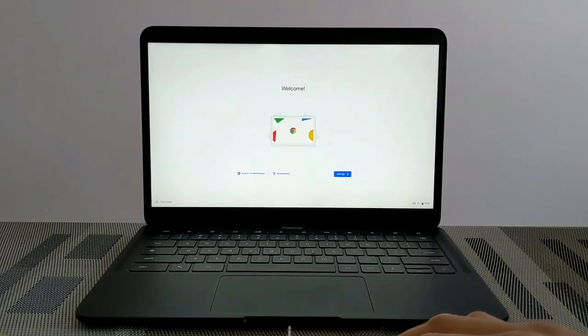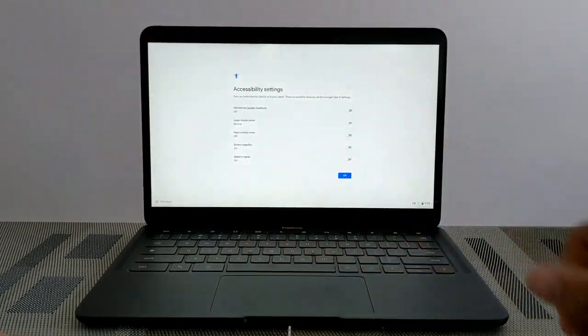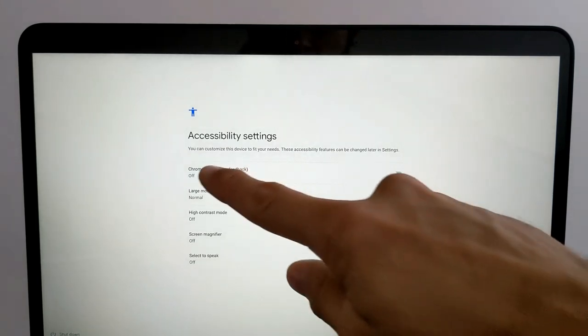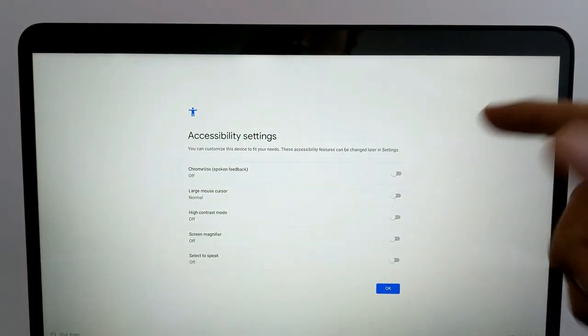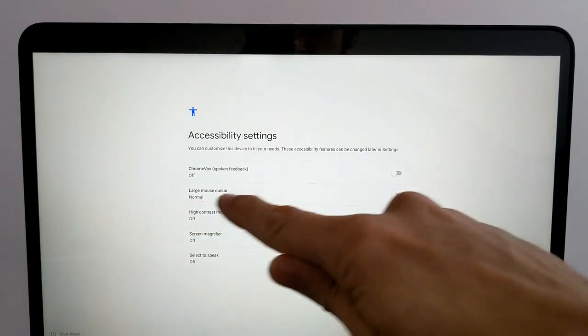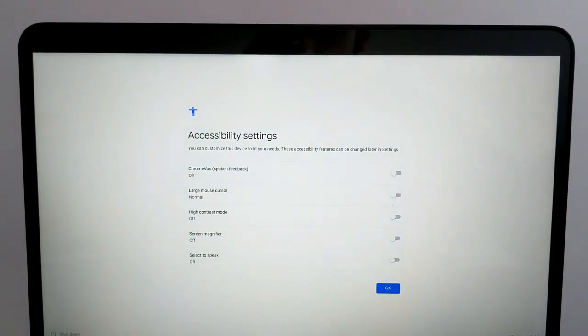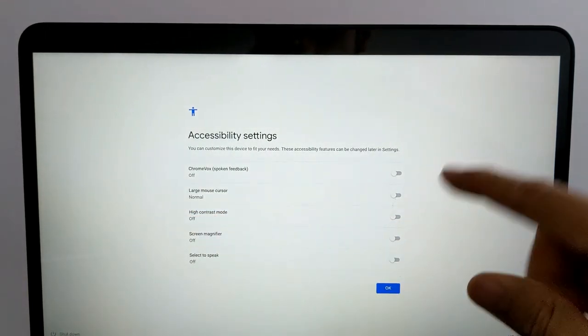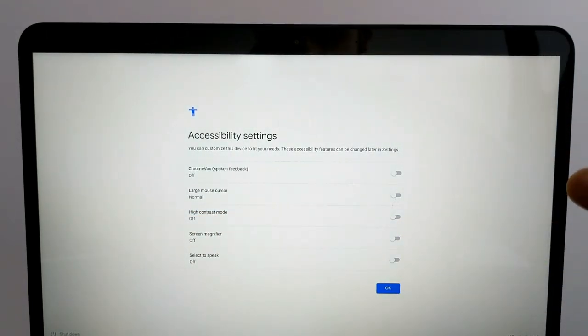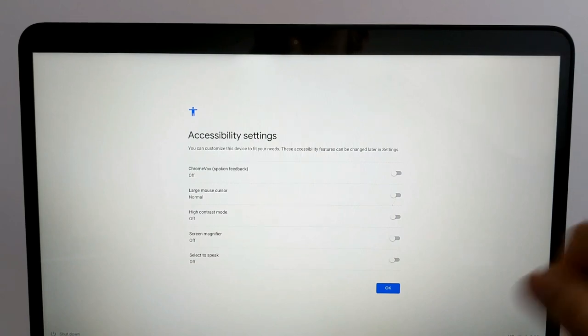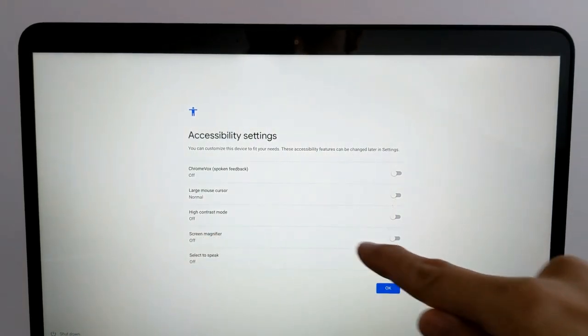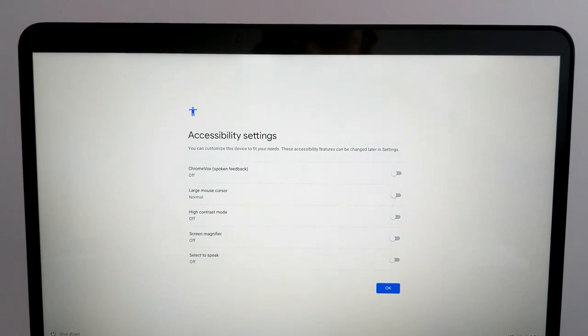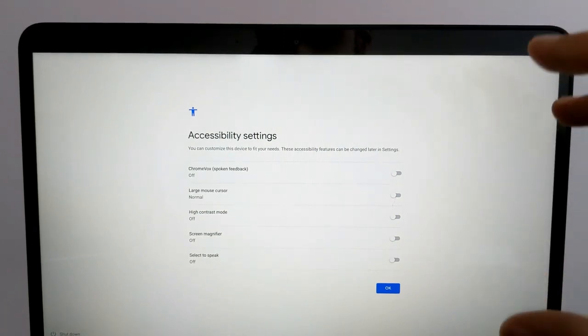Before we enter actual setup, we're going to click on accessibility. There's some really cool things going on here. On the first line we've got ChromeVox, which is spoken feedback. On the second line we have a larger mouse cursor, that would be pretty good for anyone with a visual impairment. We also have high contrast mode, which is very nice if you want to be able to see things better. The screen magnifier is also really good. I've turned that on before, it's basically like a magnifier on your screen and it enlarges things when you have that magnifier over them.